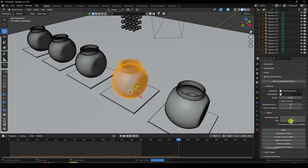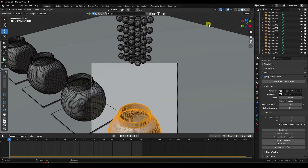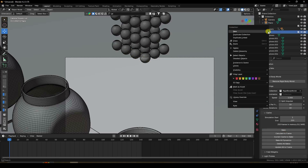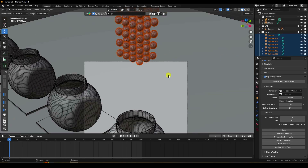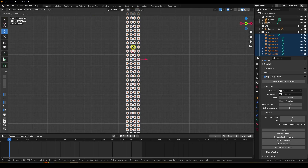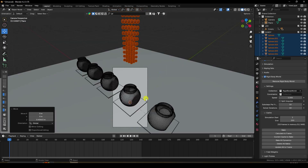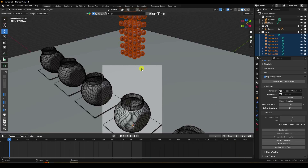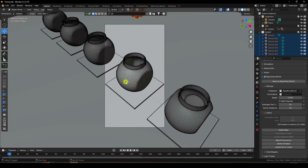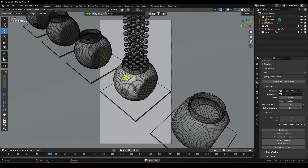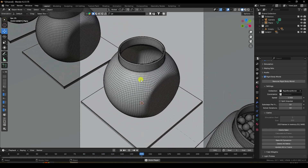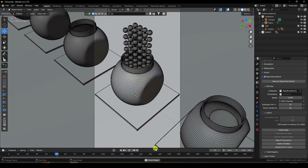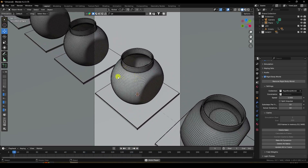Go to the Rigid Body bake settings and click 'Bake All Dynamics'. After baking finishes, press 0 to check. If adjustments are needed, delete the bake, reposition the candy layer slightly off-camera, then bake all again. Once the final baking is finished, set your layout and play to preview the result.